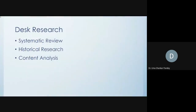Before we start, we must understand that content analysis is one of the types of desk research because here we are not interacting with human subjects in the way that survey research involves. Along with systematic review and historical research, content analysis is also a simple way of doing desk research, but it must not lull us into thinking that this does not require any systematic effort at all.